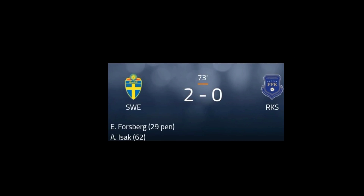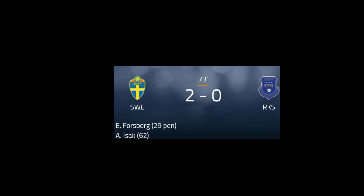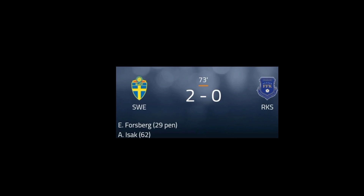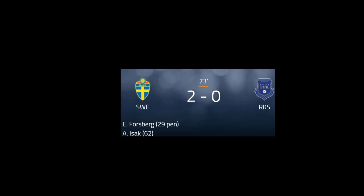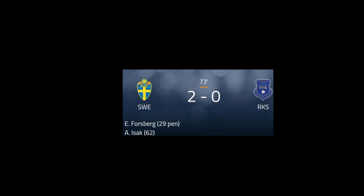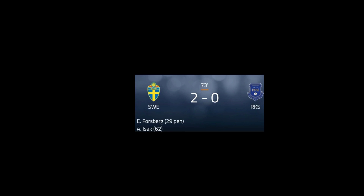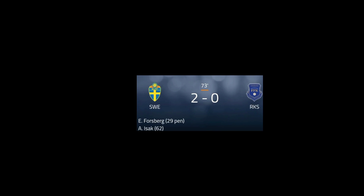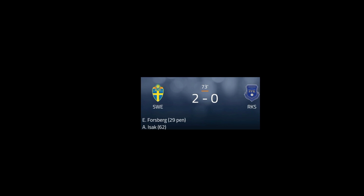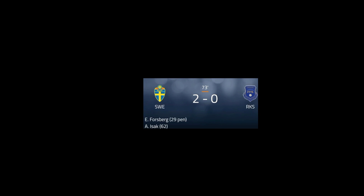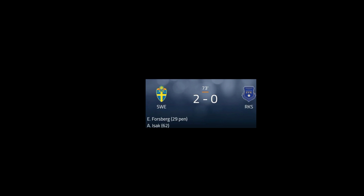Sweden is leading 2-0. This is the latest update — Sweden has scored two goals against Kosovo in this World Cup qualifiers match. You can see on your screen Sweden is leading 2-0. Write a comment in the comment section about your favorite team and player name.